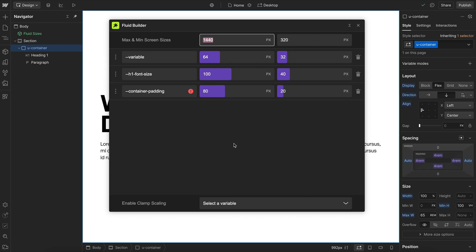So I'll go ahead and change my max screen size here to match my max container width, so they stop scaling up at the same time.